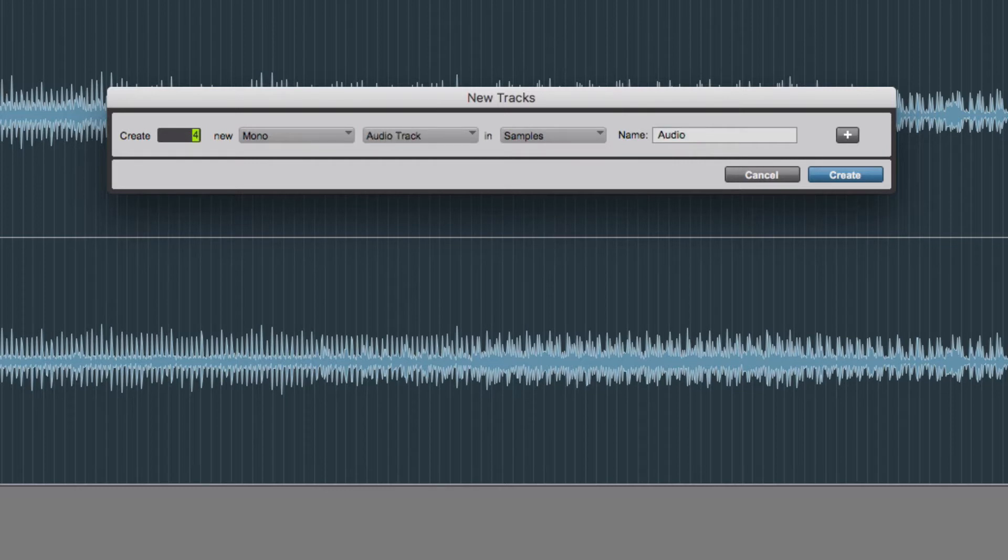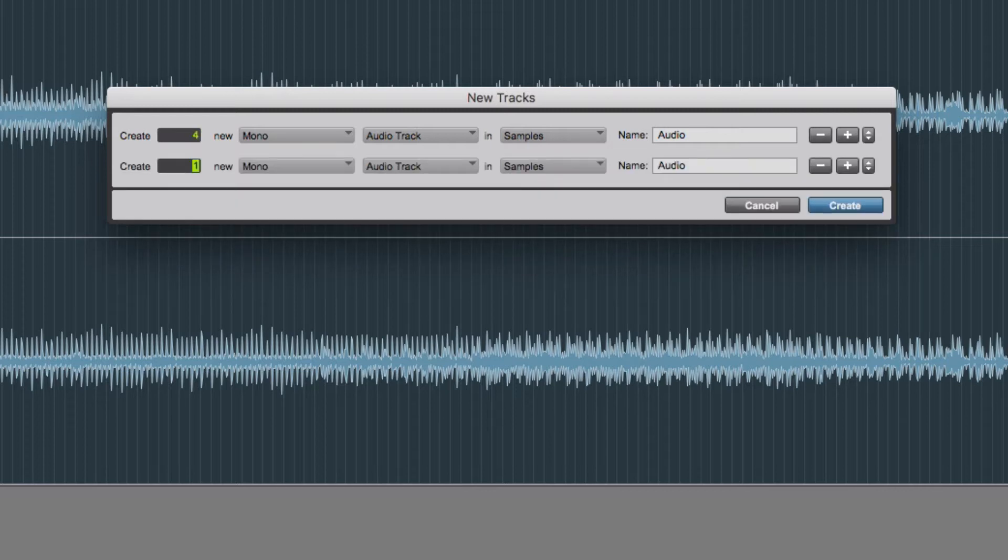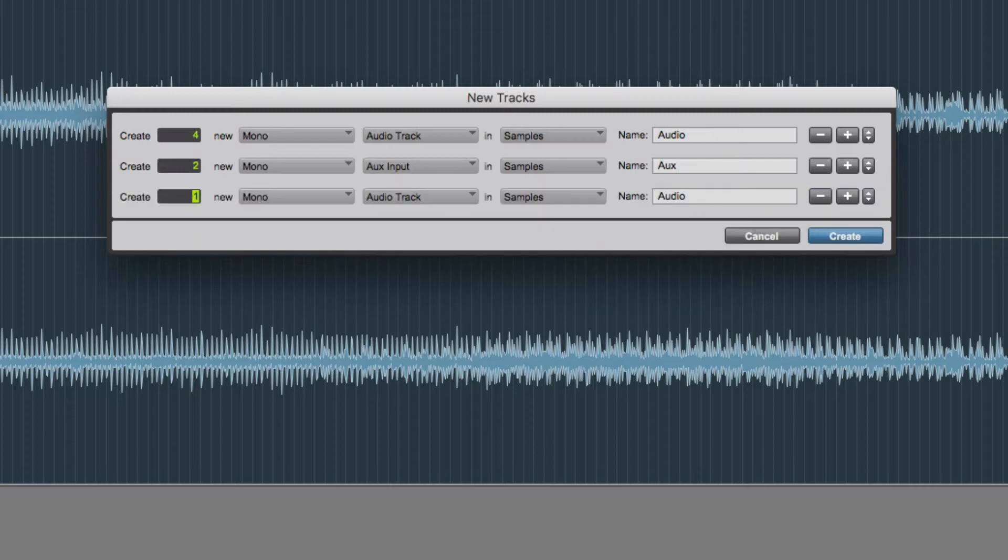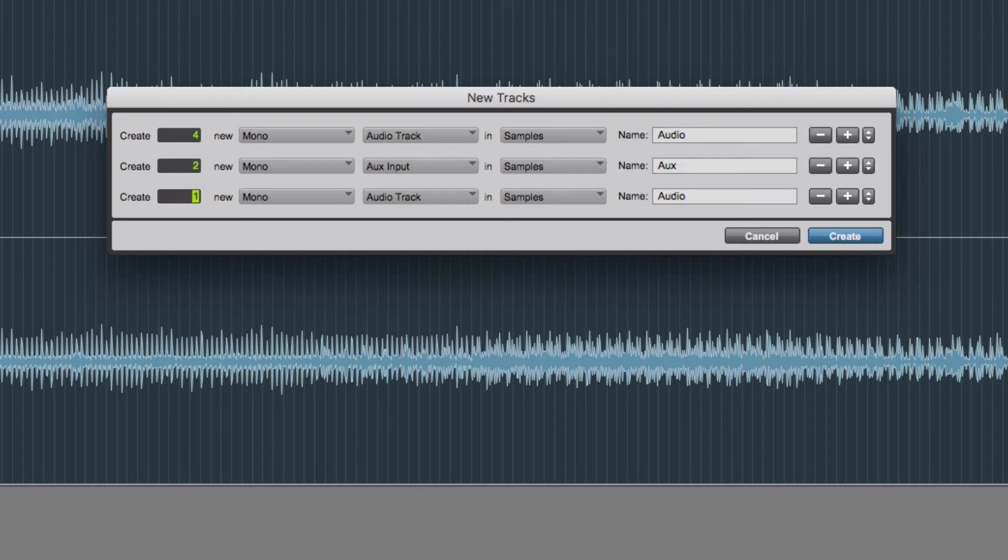If I do Command+Shift+N, that creates another level. And then what I'm going to do again is create a couple of mono instrument or aux tracks.